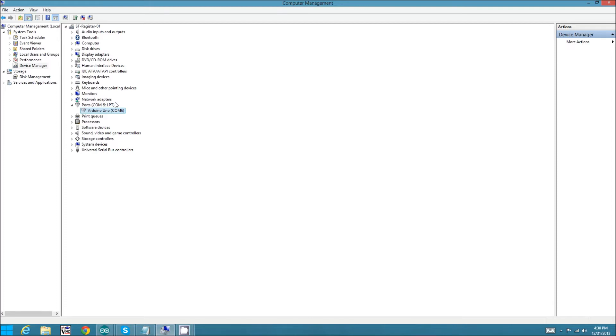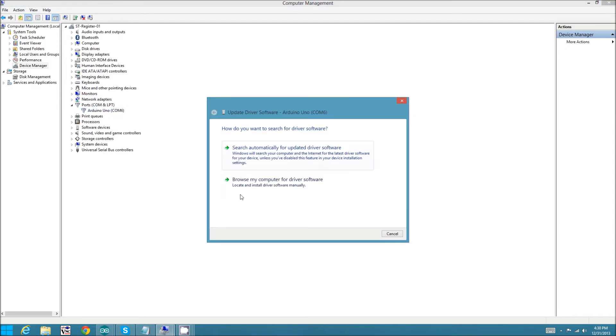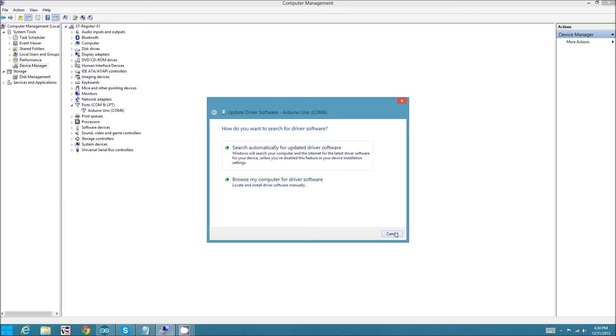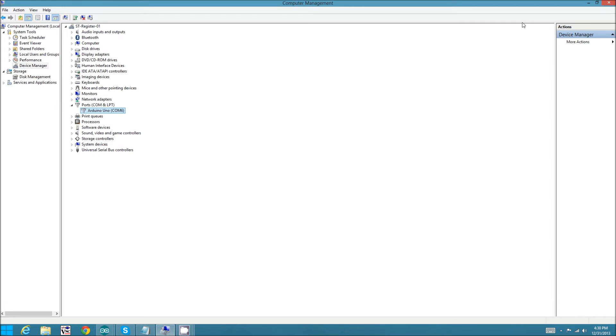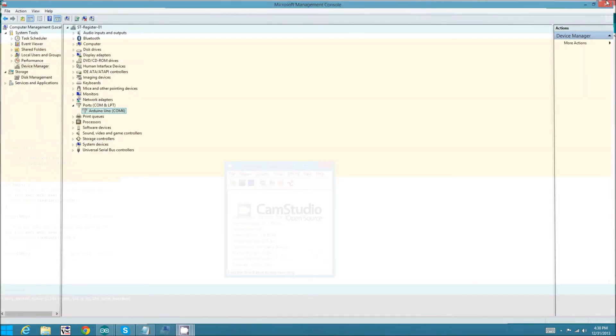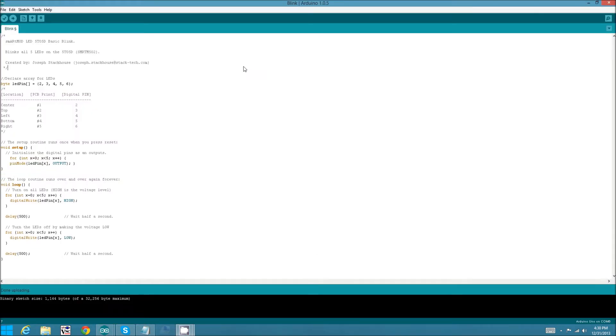Now on your system, if for some reason it shows up as an unknown device, you can update driver software and browse to your Arduino folder. There should be a driver folder under that that should allow you to install the correct driver. Once that's done, you can launch the Arduino IDE.